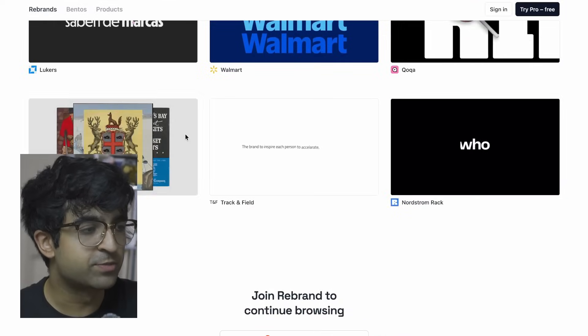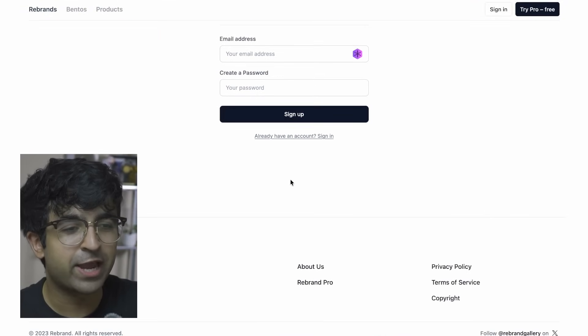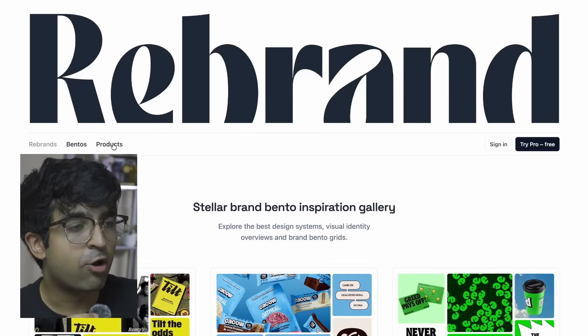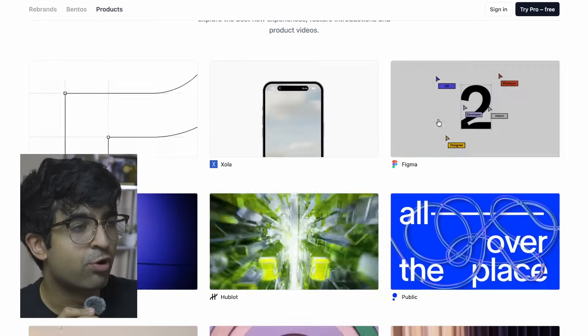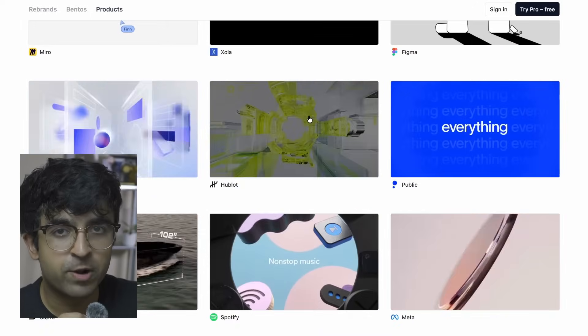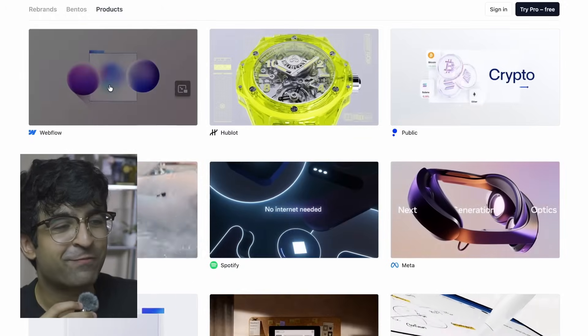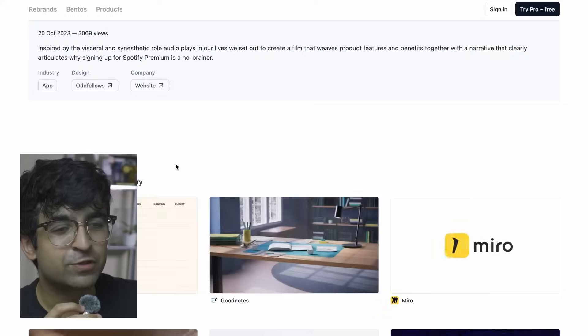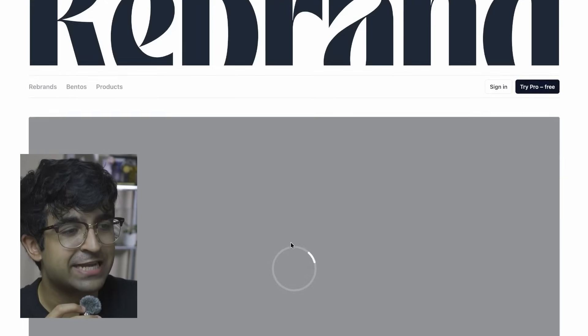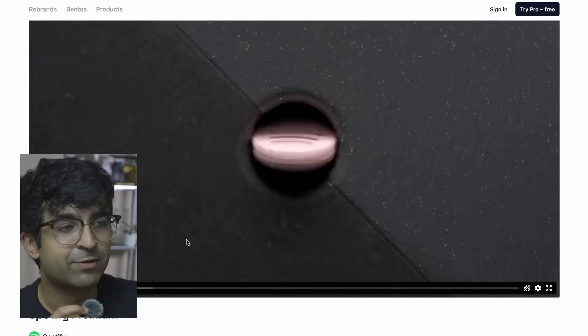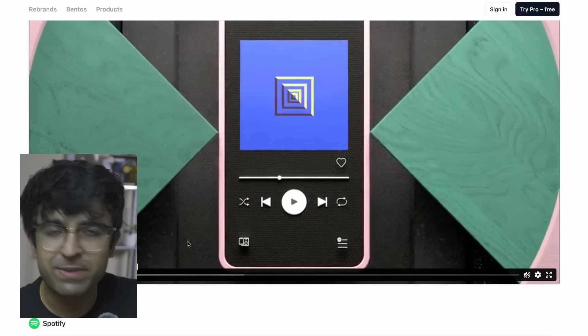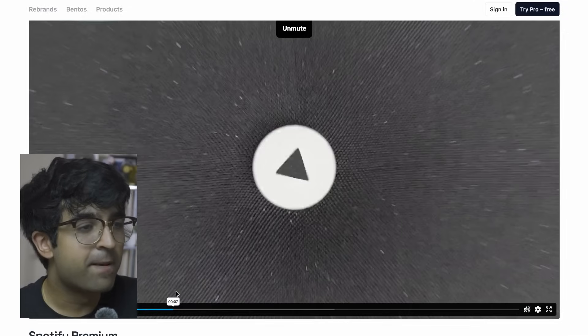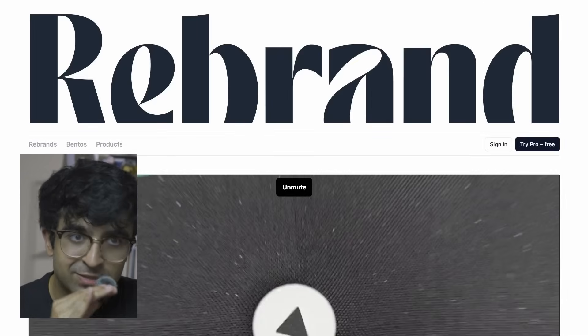You can join for free - absolutely no pricing. There are product redesigns like Miro, Figma, Public, Hublo, Webflow, and Spotify. If you want to look at brand redesigns, as a designer we all love a good rebrand and checking out these cool videos for inspiration. Maybe make our own for UI designs, who knows. But Rebrand is the place to be - one stop for all rebrand inspirations, animations, and more.